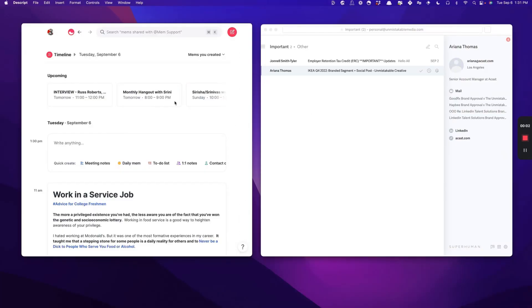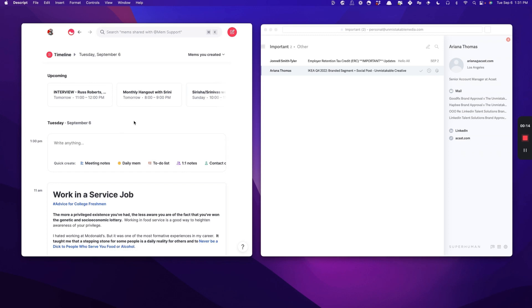What I want to show you are three different ways that you can use Mem as a replacement for email. Obviously we can't send emails from Mem, but we can receive them and we can actually share Mem.